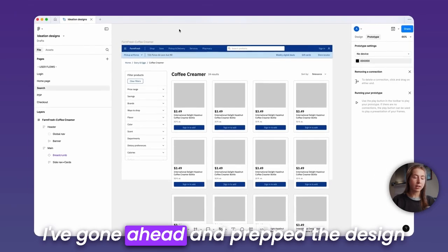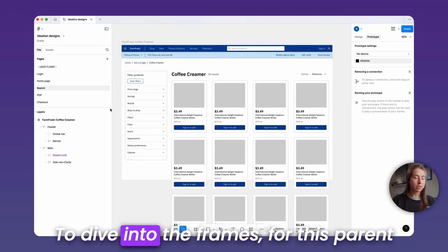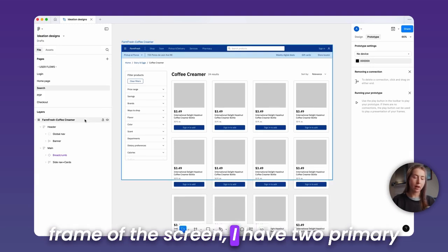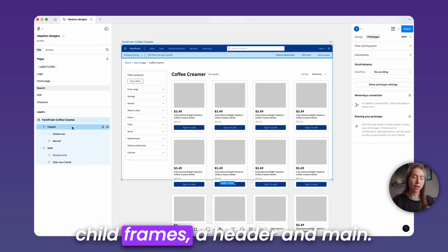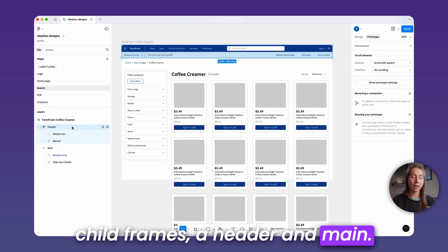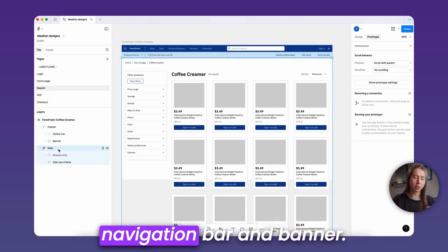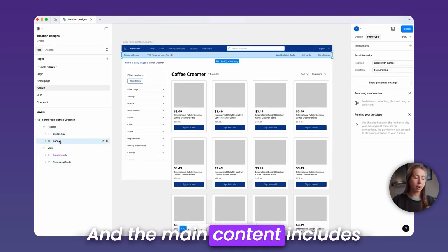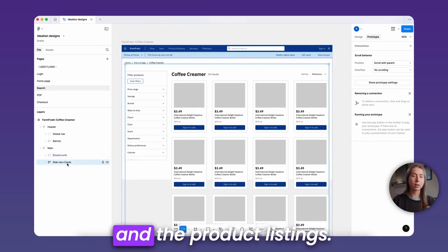I've gone ahead and prepped the design frames and auto layout for scrolling. To dive into the frames, for this parent frame of the screen, I have two primary child frames, a header and main. The header includes this navigation bar and banner, and the main content includes the breadcrumbs, left panel, and the product listings.